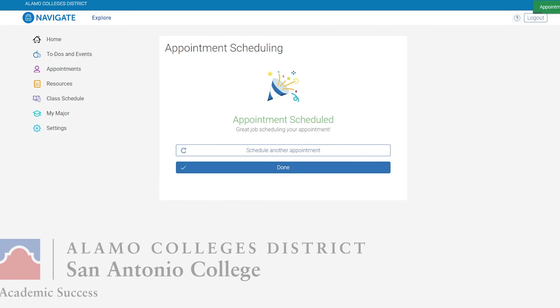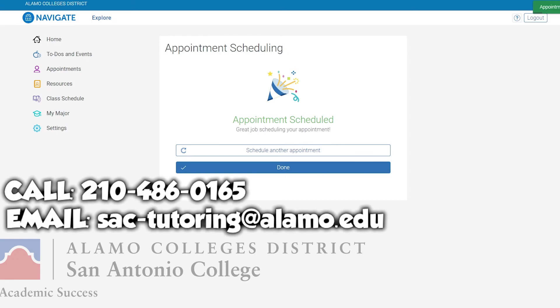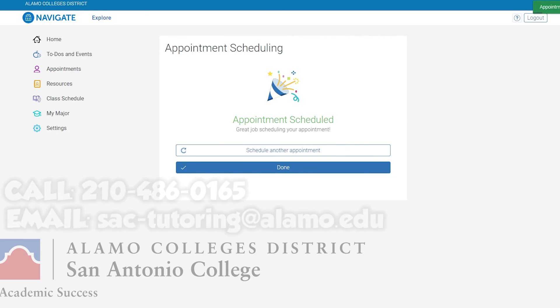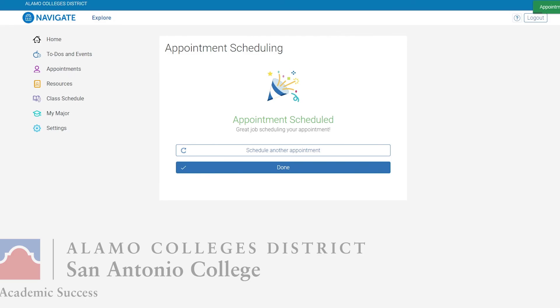If you have any questions, please feel free to give us a call at 210-486-0165 or send us an email at sac-tutoring@alamo.edu. Thanks so much for watching. Have a great rest of the day and remember to stay SAC-strong.